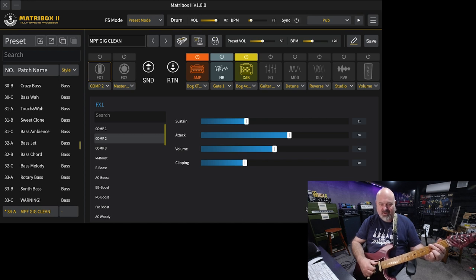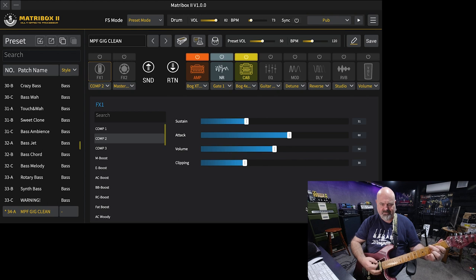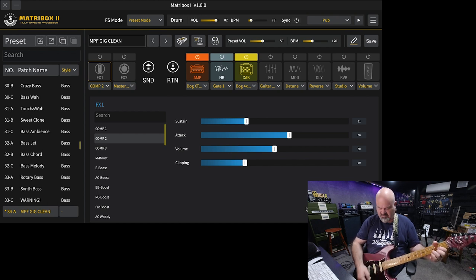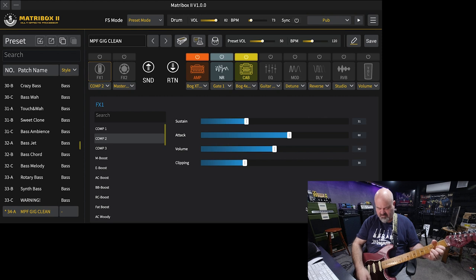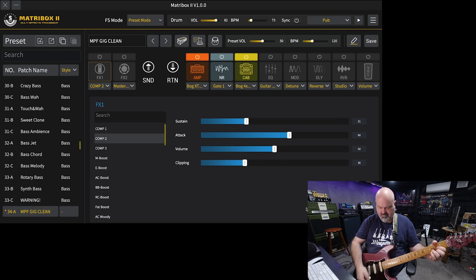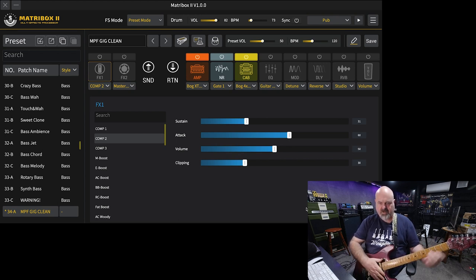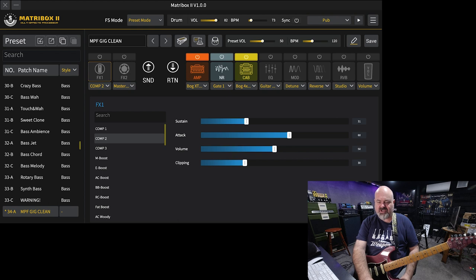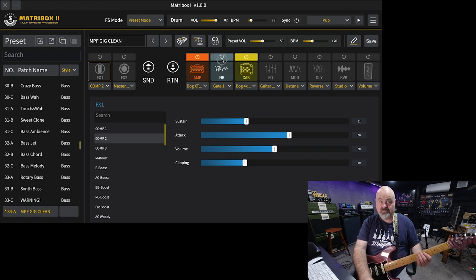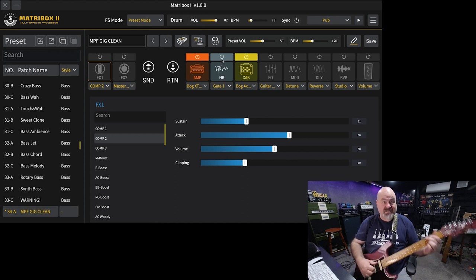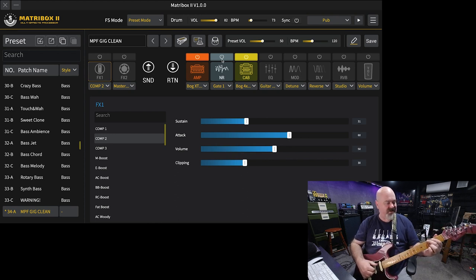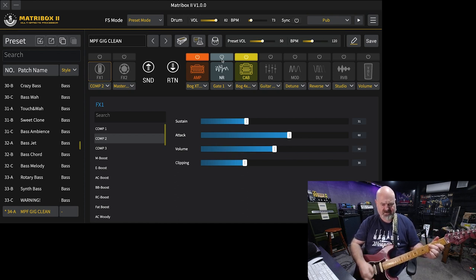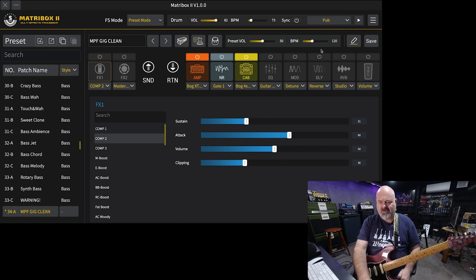I set up a Bognor, a little bit dirty, with a Bognor 4x12, a little bit of noise reduction in the middle, not that it's really doing anything because I'm using noiseless pickups in this Fender Strat. All right, let's get into it.